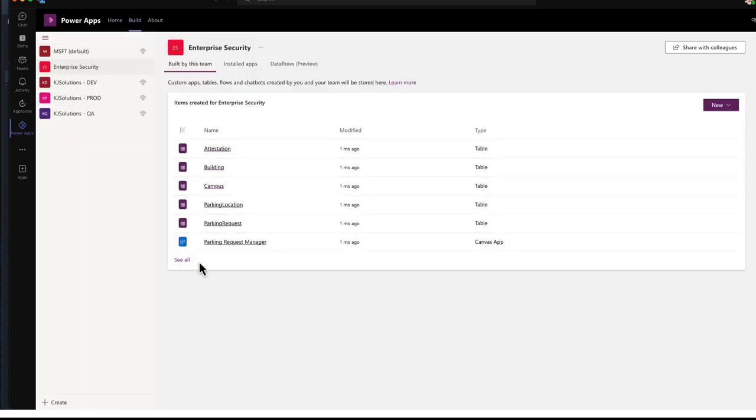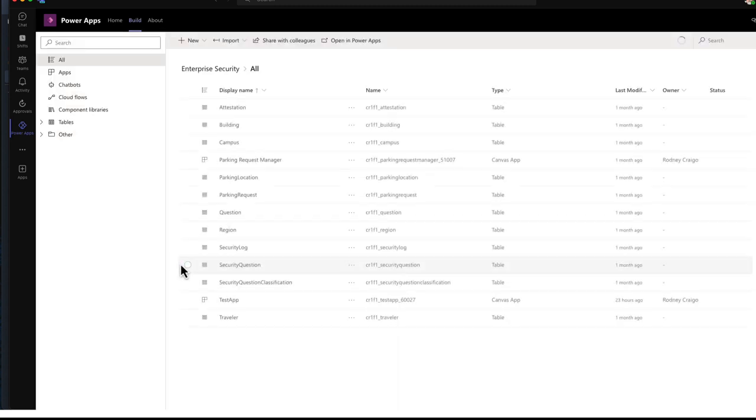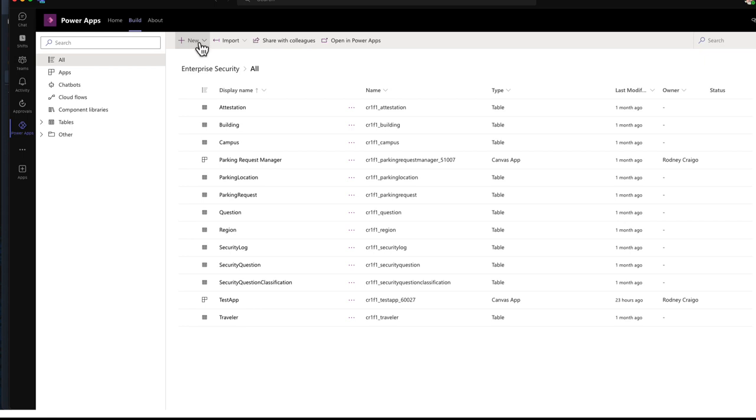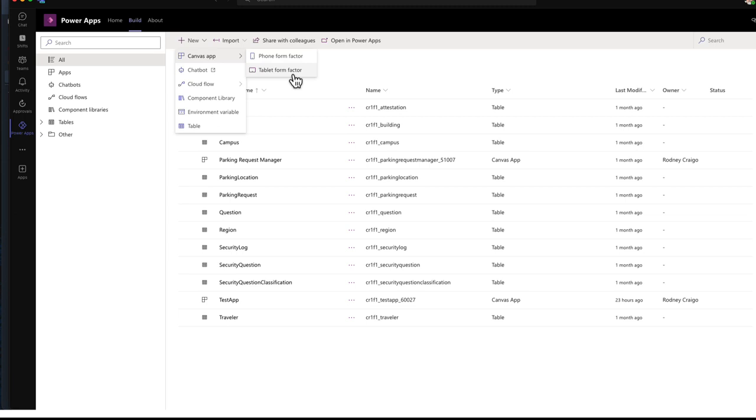Select my team, and then click See All, and then create all of my resources from this screen. I select Canvas app, and this application is going to be a tablet form factor.